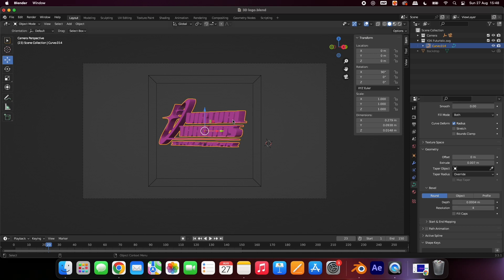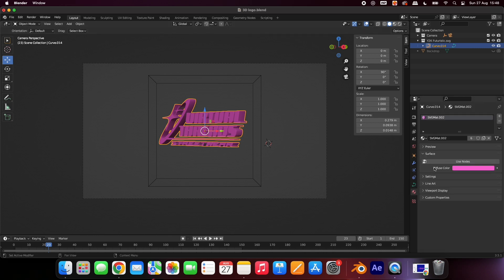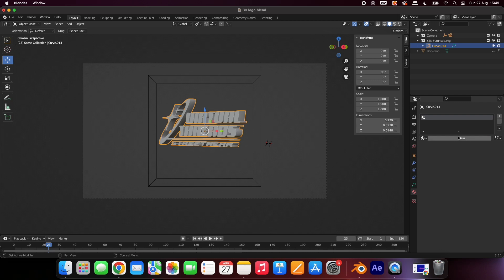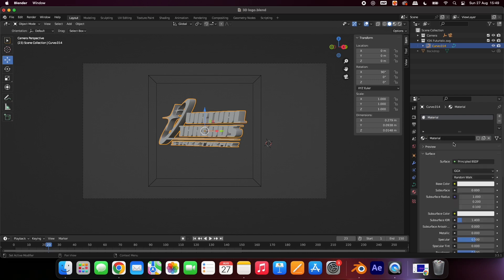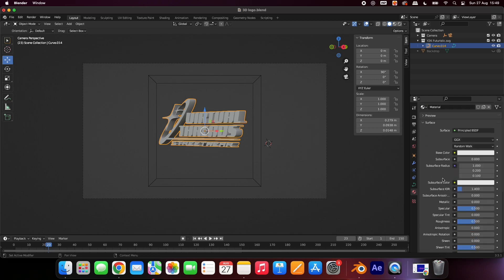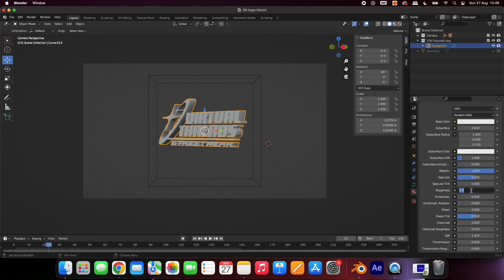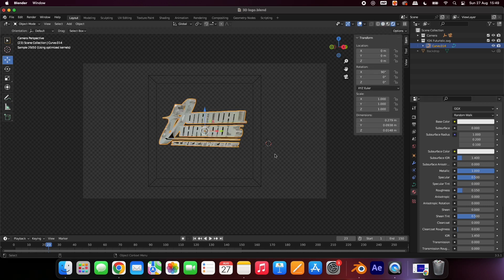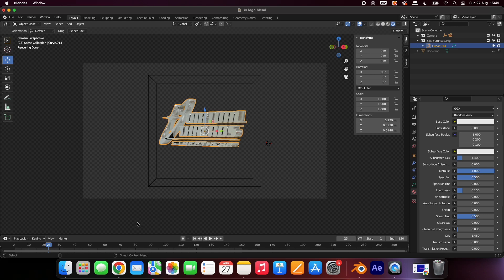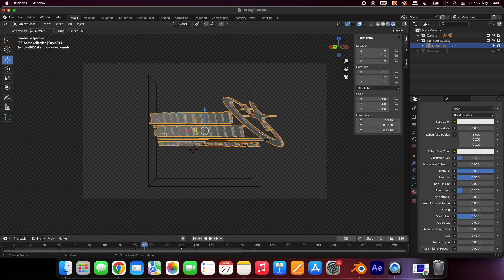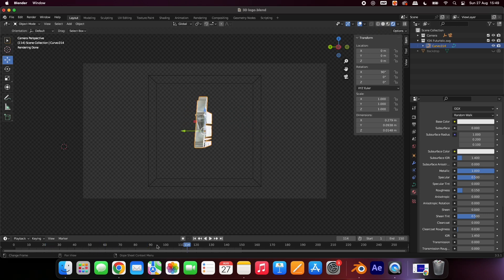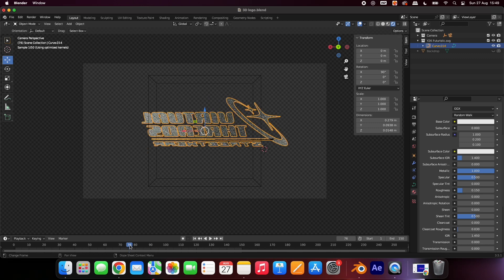Now let's make your logo chrome. Click this icon, then the X here. Choose the New button. Increase the Metallic to 1 and reduce the Roughness to 0.15. To preview how your logo looks, select this icon. You can scroll through the timeline again to preview your logo from different angles.